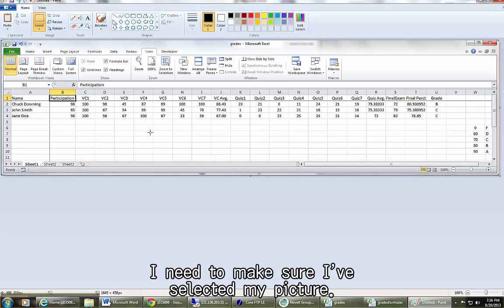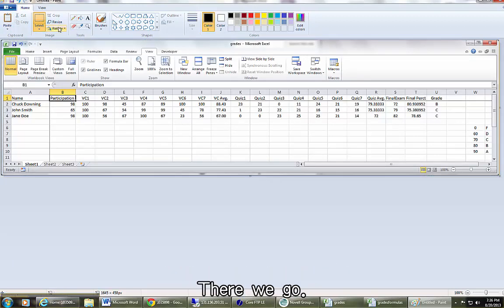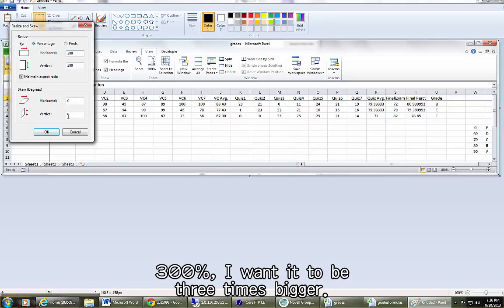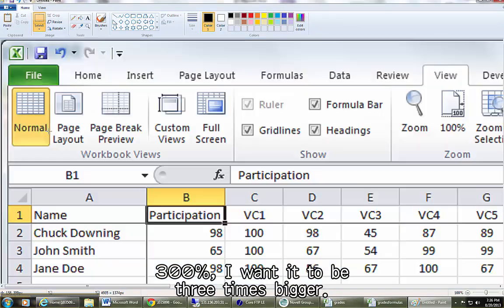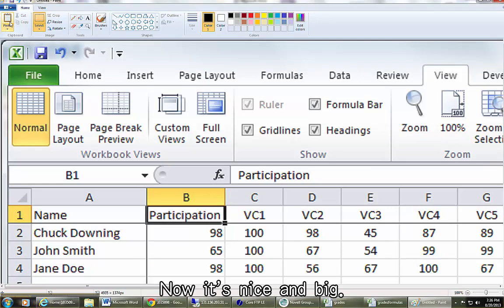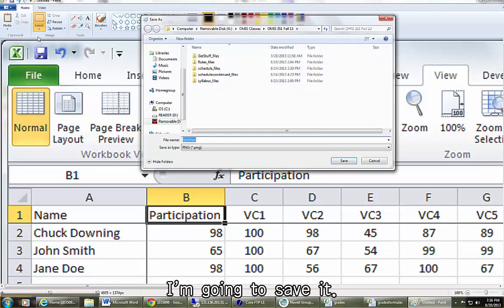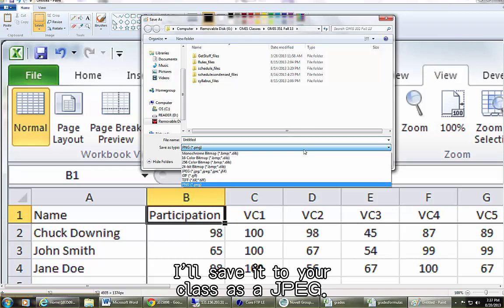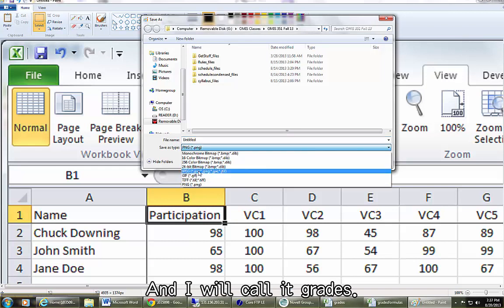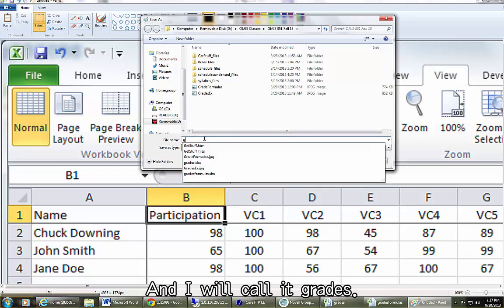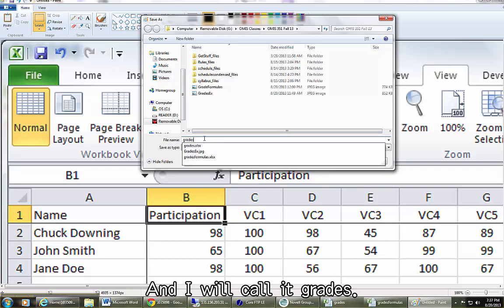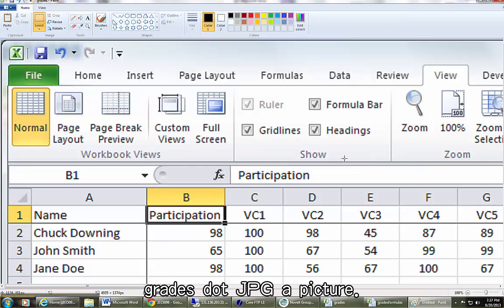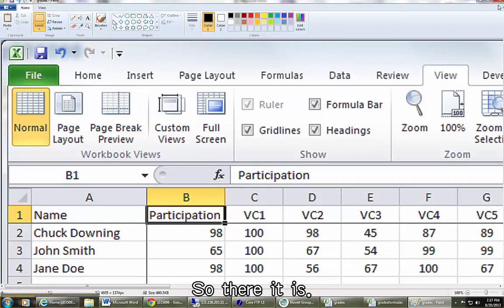Okay, there's a paste. I need to make sure I've selected my picture. There we go. Resize, 300%, not 600, 300%. I want to be three times bigger. There it is. Now it's nice and big. I'm going to save it. I'll save it to your class as a JPEG and I will call it GRADES, GRADES.JPG, a picture. So there it is.